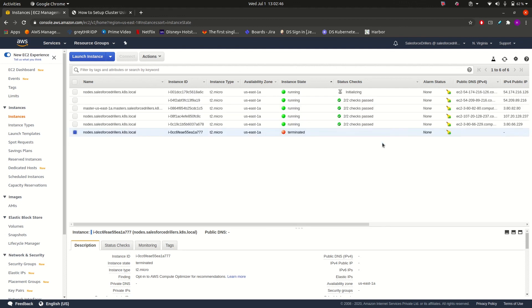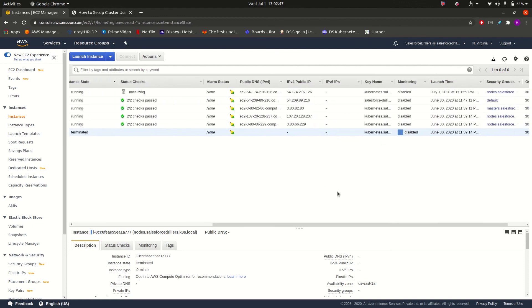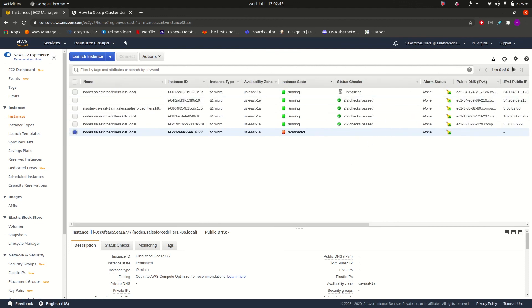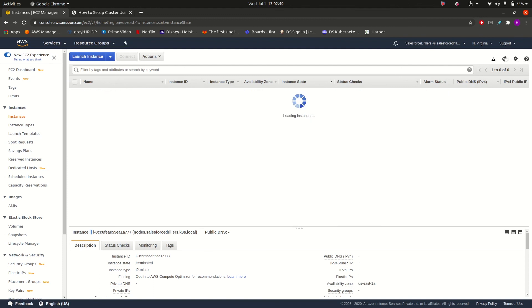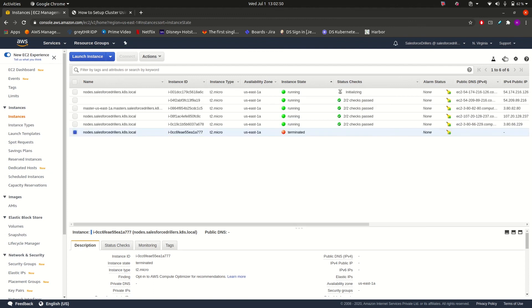So these were the resources that Kubernetes has set up when we have created the clusters. In our next video, we will go through the deployment processes in Kubernetes. Thank you guys.